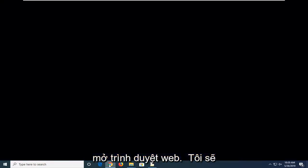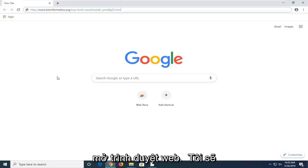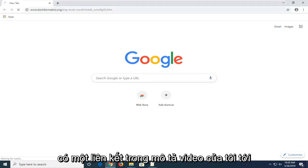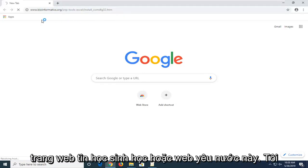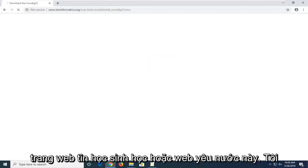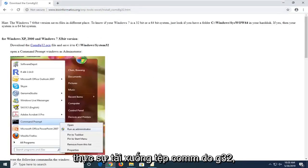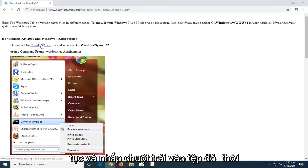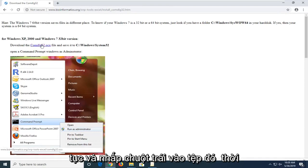You're going to start by opening up a web browser. I'm going to have a link in the description of my video to a bioinformatics.org webpage to actually download the comdlg32 file. It should be a hyperlink right near the top of the page. Go ahead and left click on that one time and you should begin downloading the file.